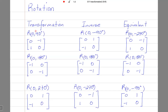An anti-clockwise rotation of 270 degrees is equivalent to a clockwise rotation of 90 degrees. Please remember: the transformation takes the object to the image, and the inverse transformation takes the image back to the object.